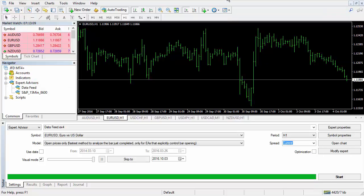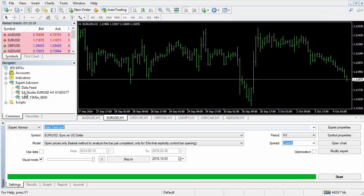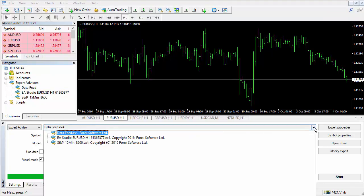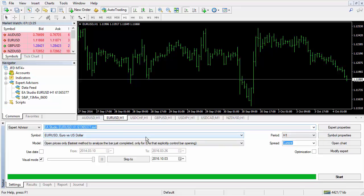Return to MetaTrader and refresh. This is our Expert Advisor. Now go to the MetaTrader Tester, select the Expert, and click Start.